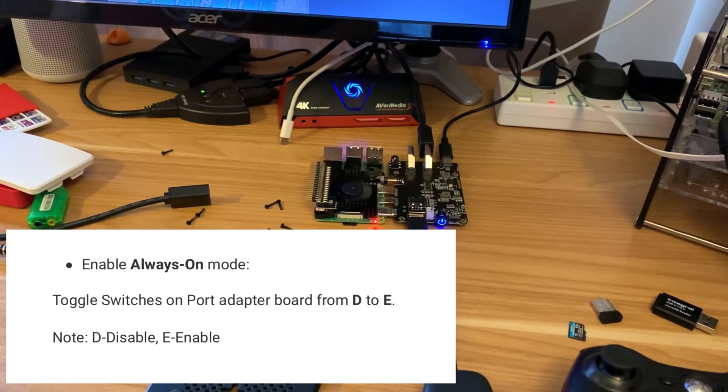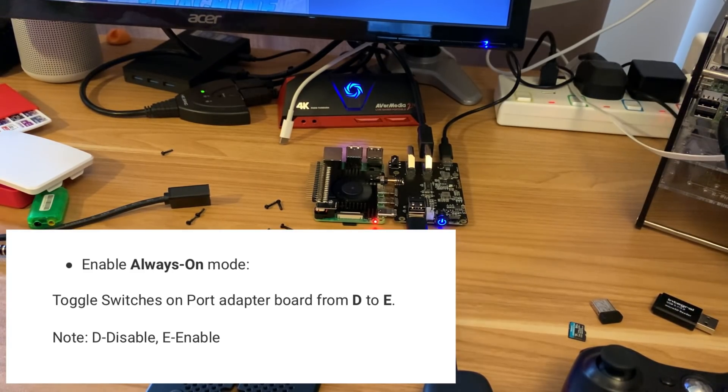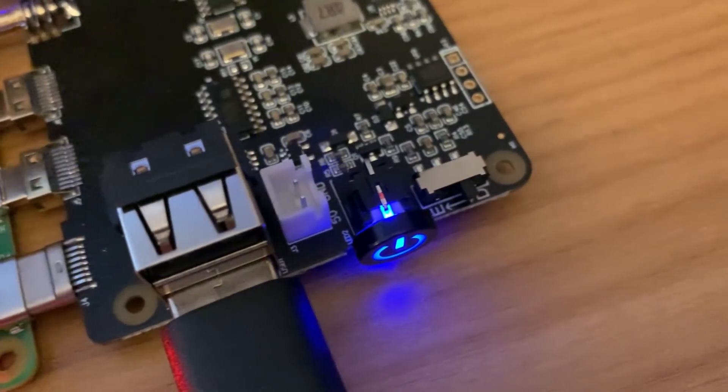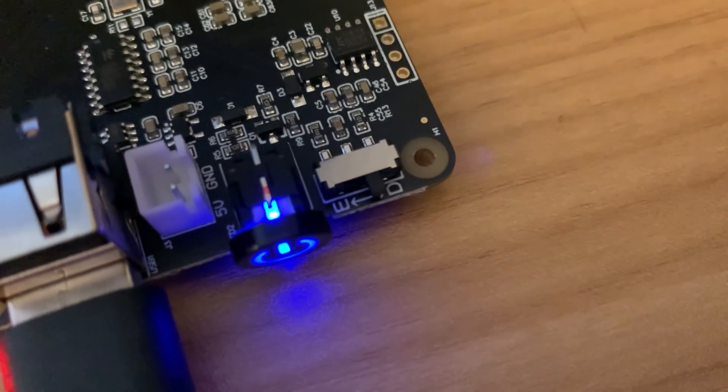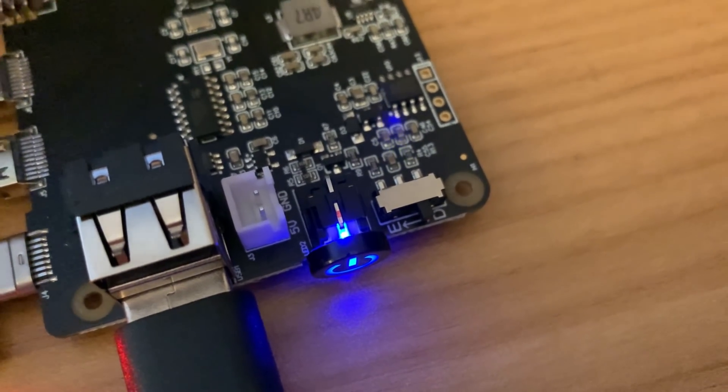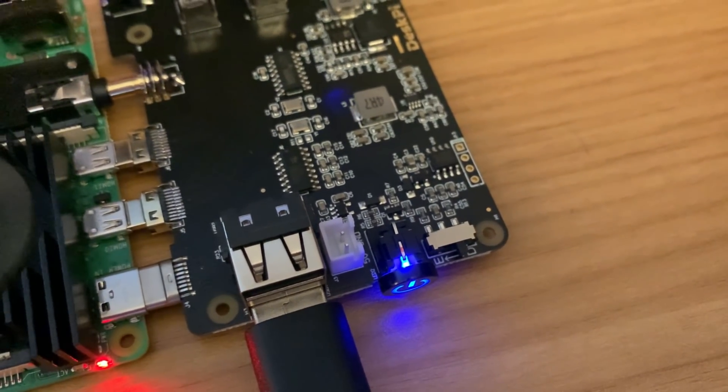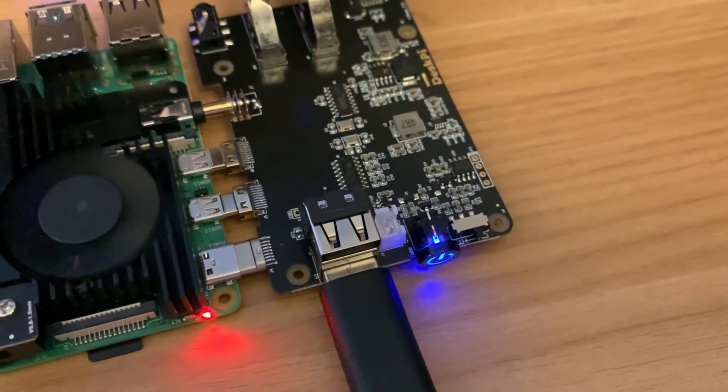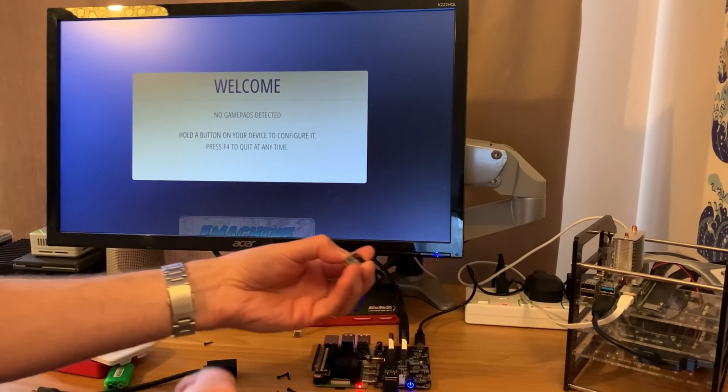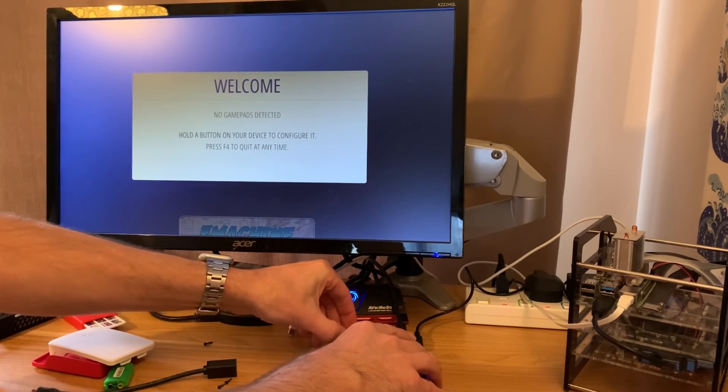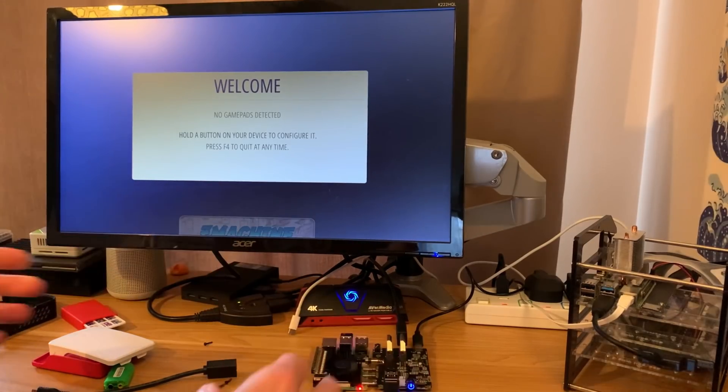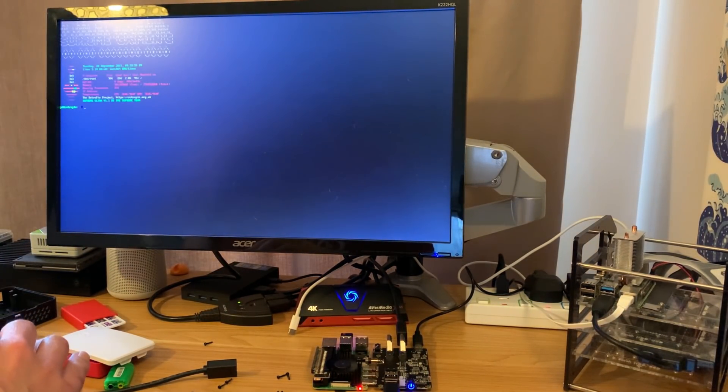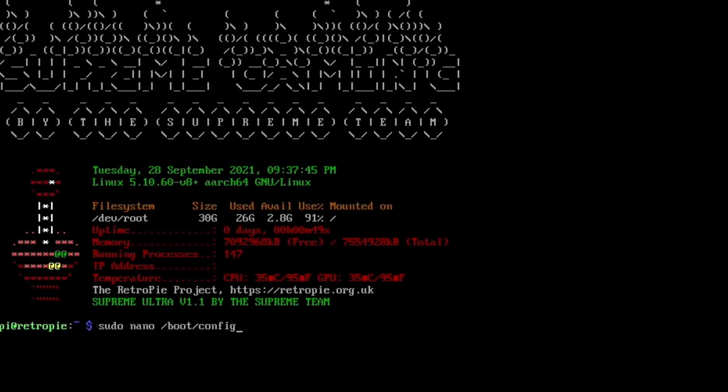I've just noticed as well, it says enable always on mode. Toggle switches on port adapter board from D to E. And if we go really close to the board, you'll be able to see that we've got a little switch on the front for D to E. Now I don't know if that's to do with the power switch or if that's to do with the USBs. But I'm going to leave it for now. I'm sure 52Pi will answer it in the comments or someone else will. Now let's try and quit out of this into Raspi config. I'm going to need a keyboard. So I'm going to plug that into one of the USB sockets on the Pi. So I know that's going to work. I think if I do Alt F4, yeah, that quits out to this.